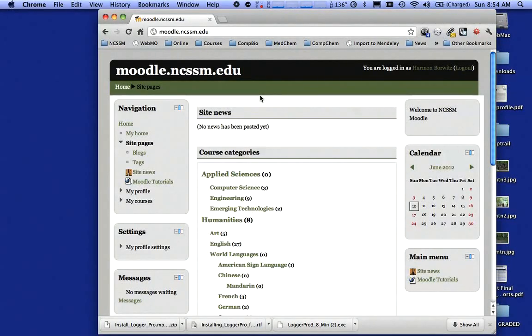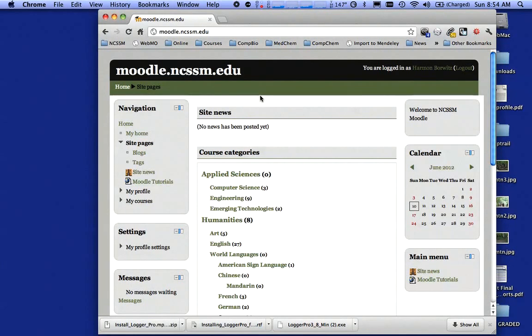Hello there, class of 2014. This is your favorite summertime faculty member, Mr. Gotwals. What I want to talk about in this podcast is how you're going to obtain software for use in your classes.